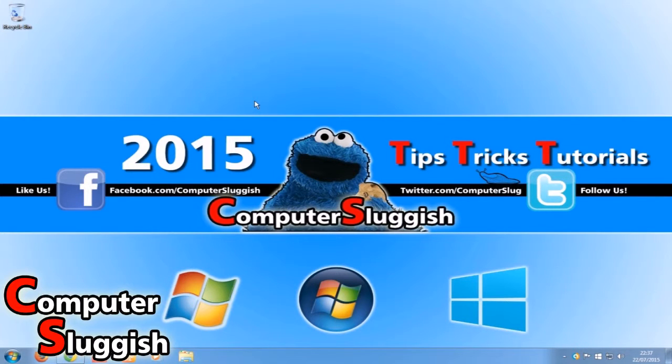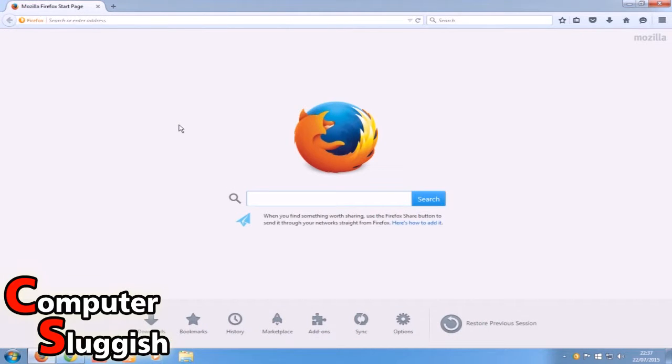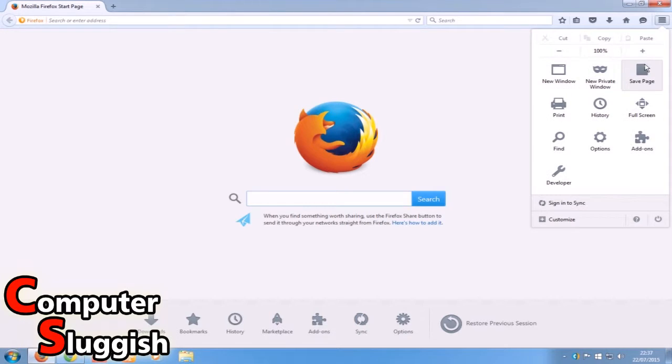First, you need to open up Firefox, and then in the top right corner, select the menu button and go down to the little question mark help button.